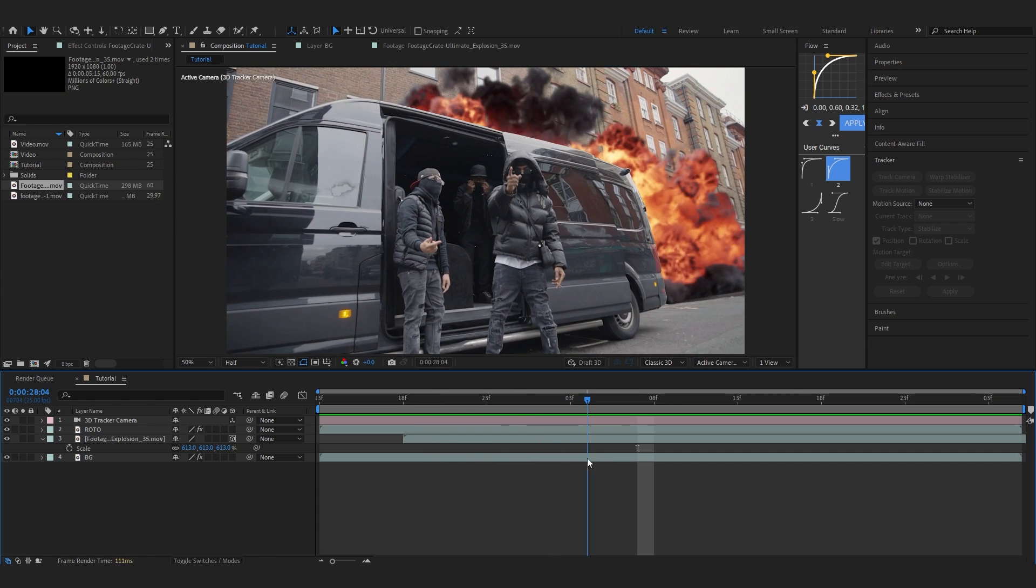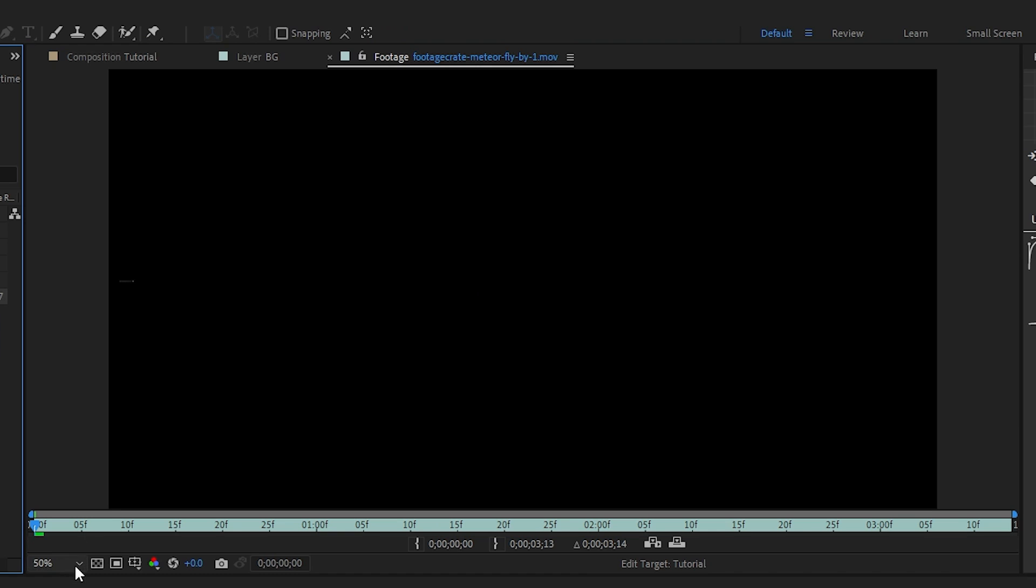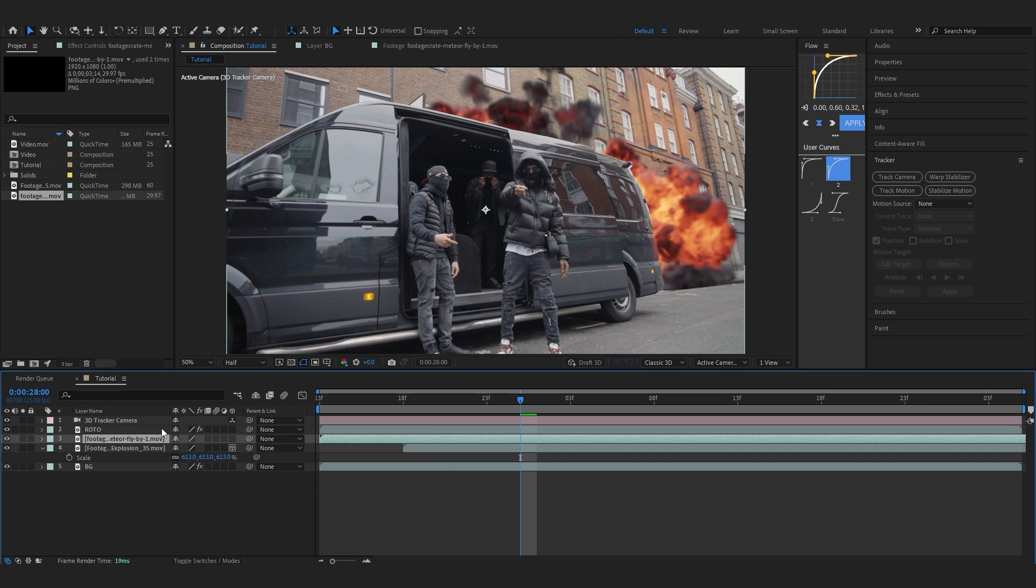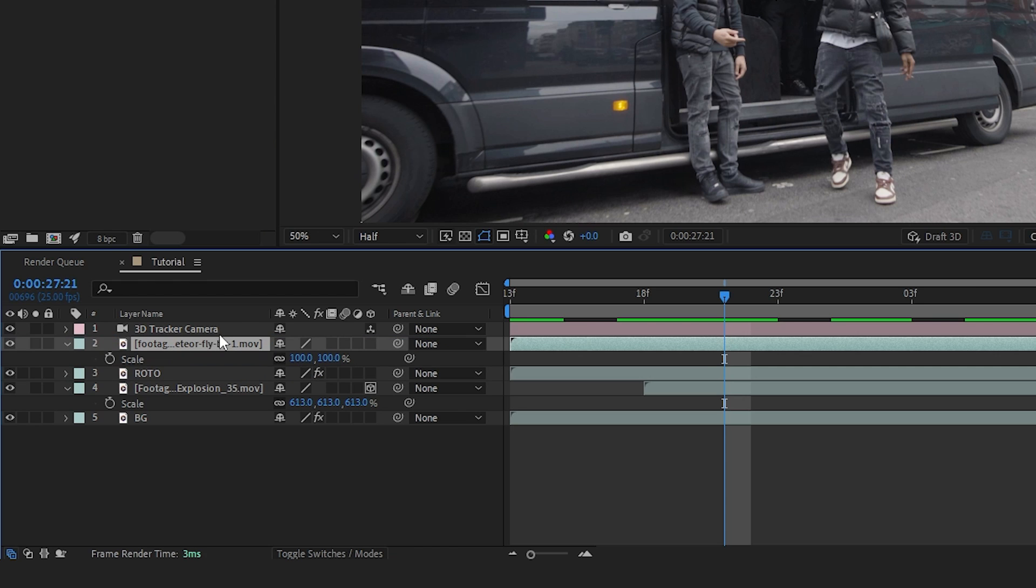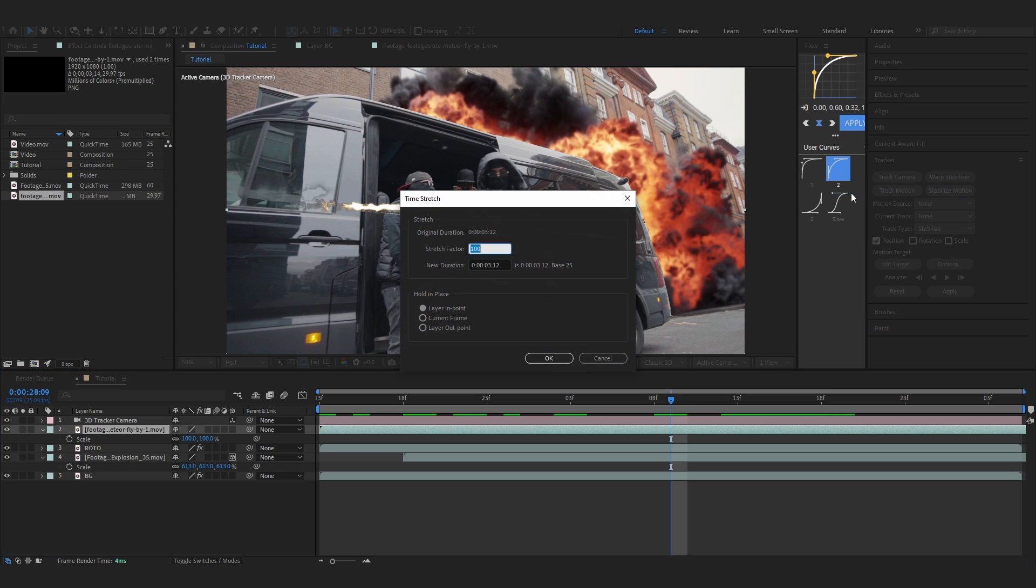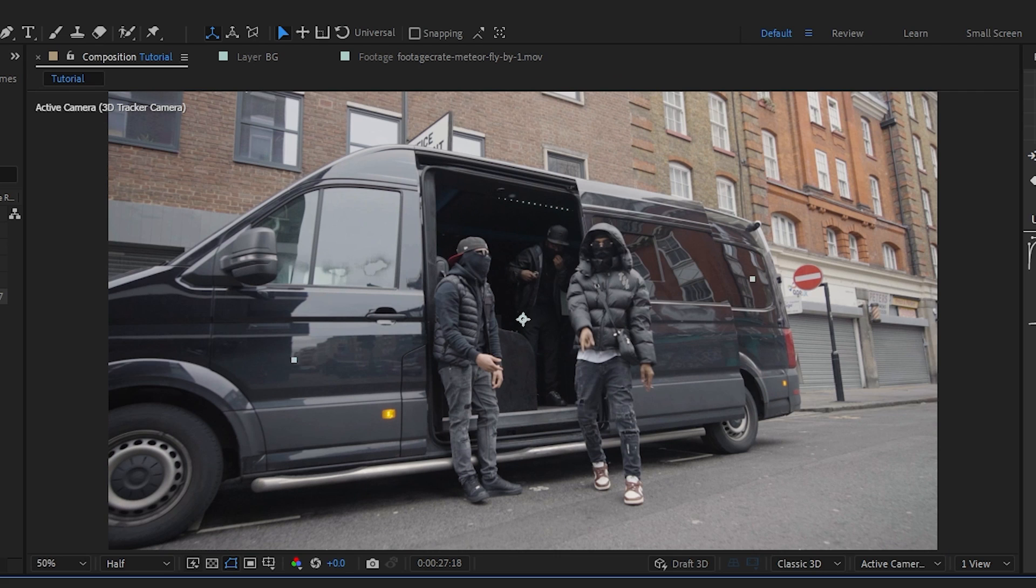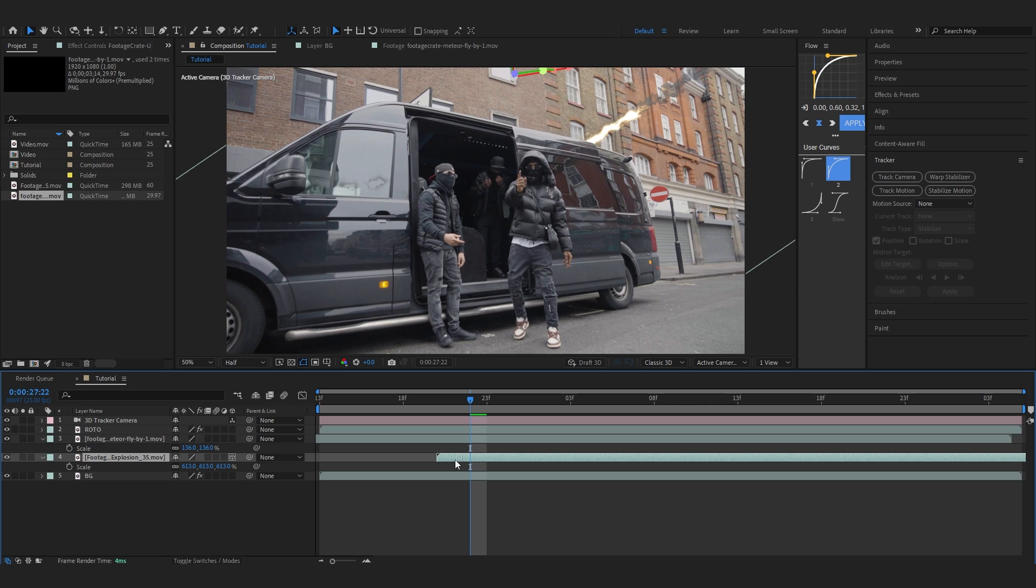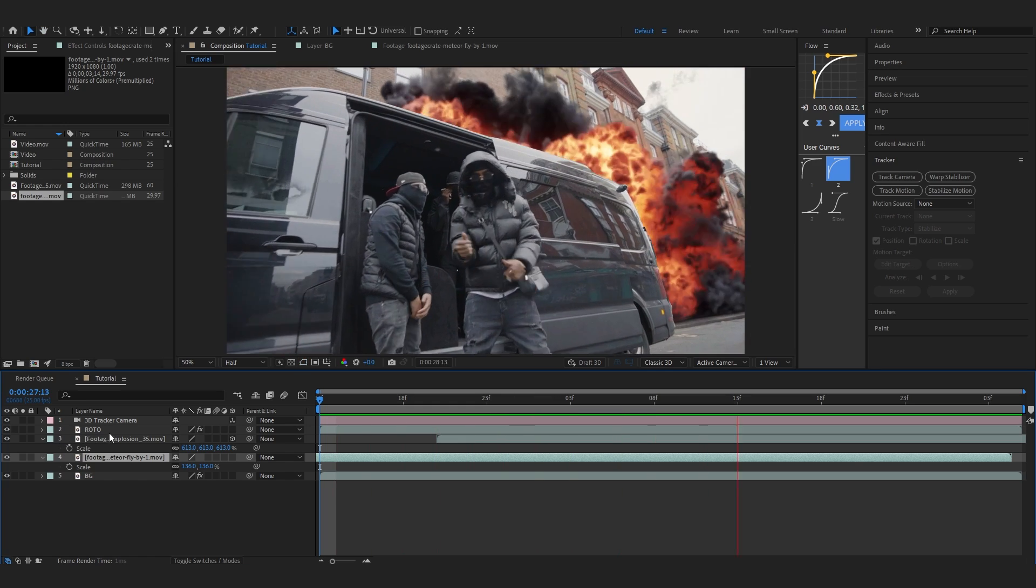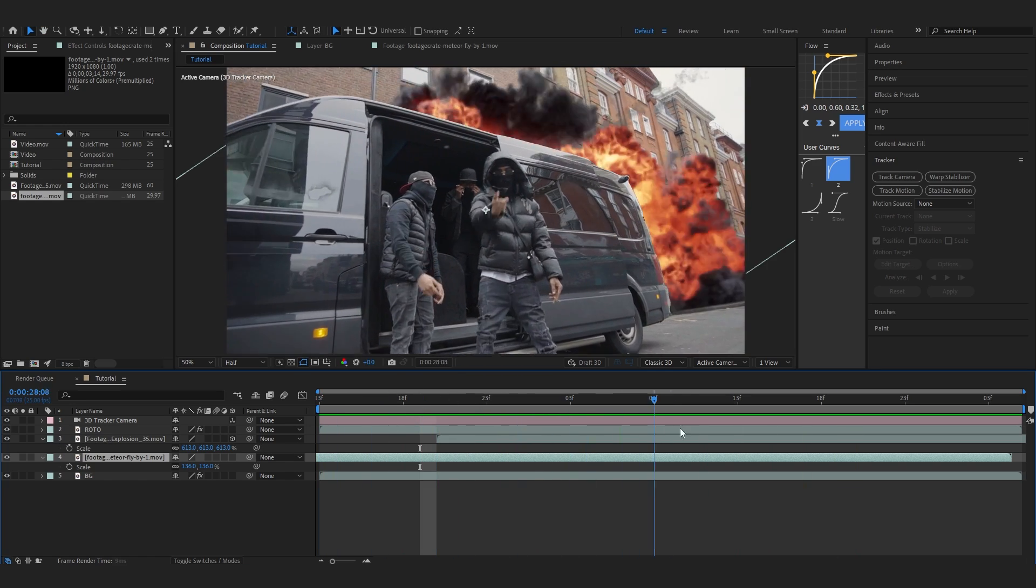We're going to add a missile coming through as well - this will be linked in the description. Drag it on, put it above the roto layer so you can see it. Go to time stretch and make it 50% so it's faster. Rotate it, scale it up, and play with the timing. Put it below the explosion - we've now added the missile to the scene.